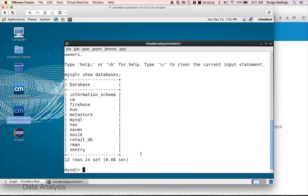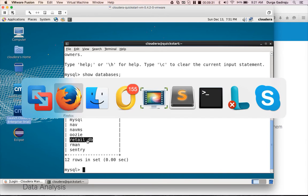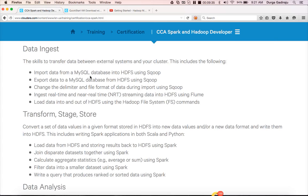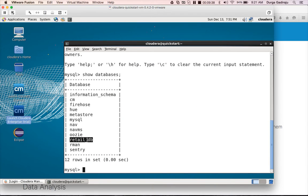Once logged in, you can list databases — there is a database called retail_db. To perform tasks such as importing data from MySQL into HDFS using Sqoop, you can use this retail_db as your source database. The main difference between this VM and the certification environment is that in the exam, MySQL and the cluster may be on different servers. As long as you are familiar with IP addresses and port numbers, you are good to go.